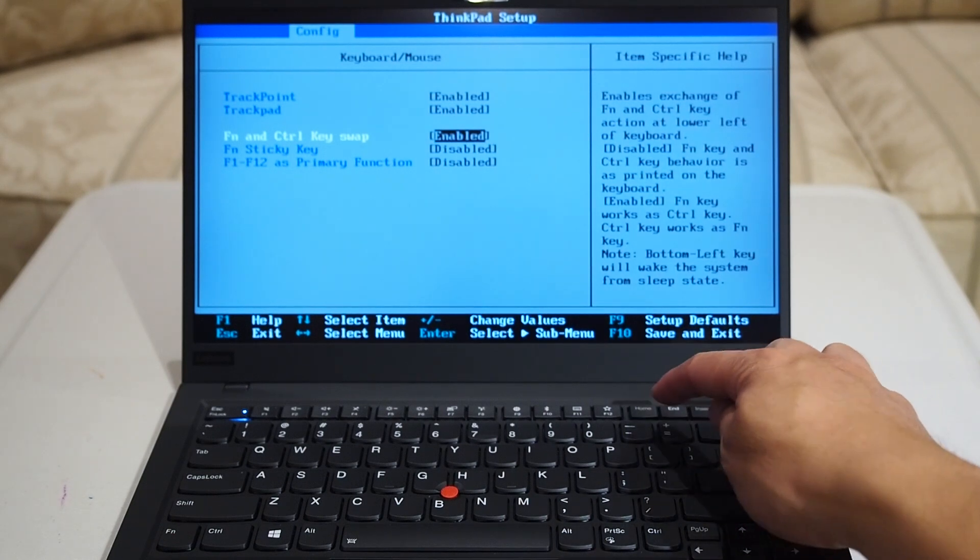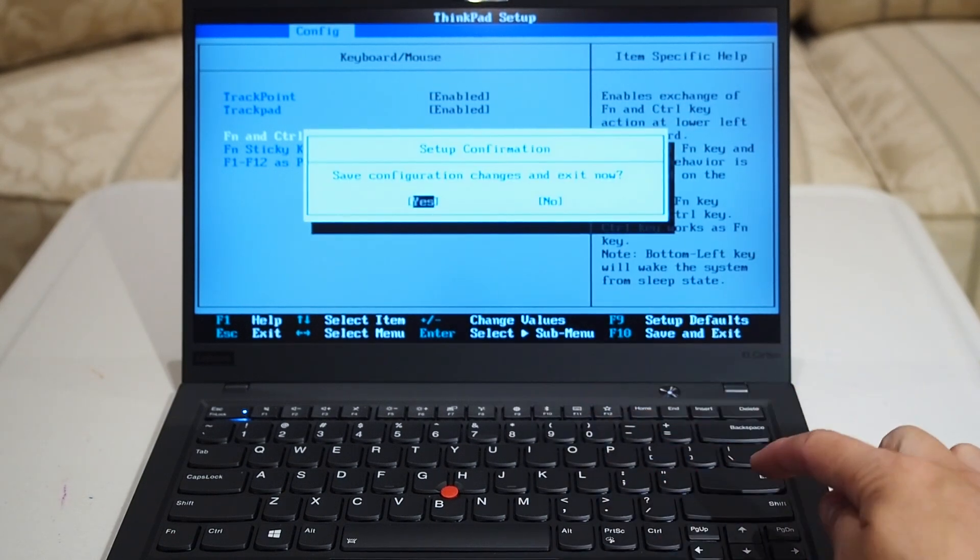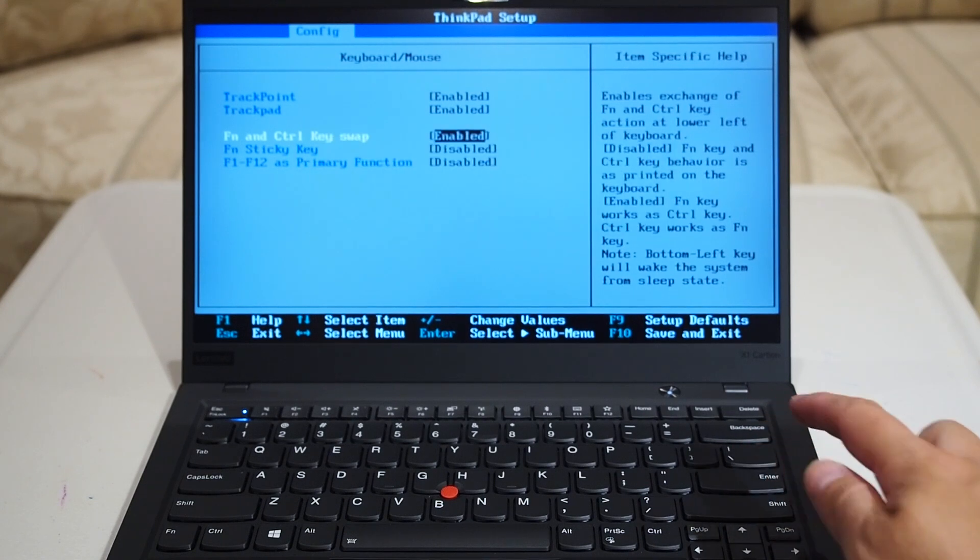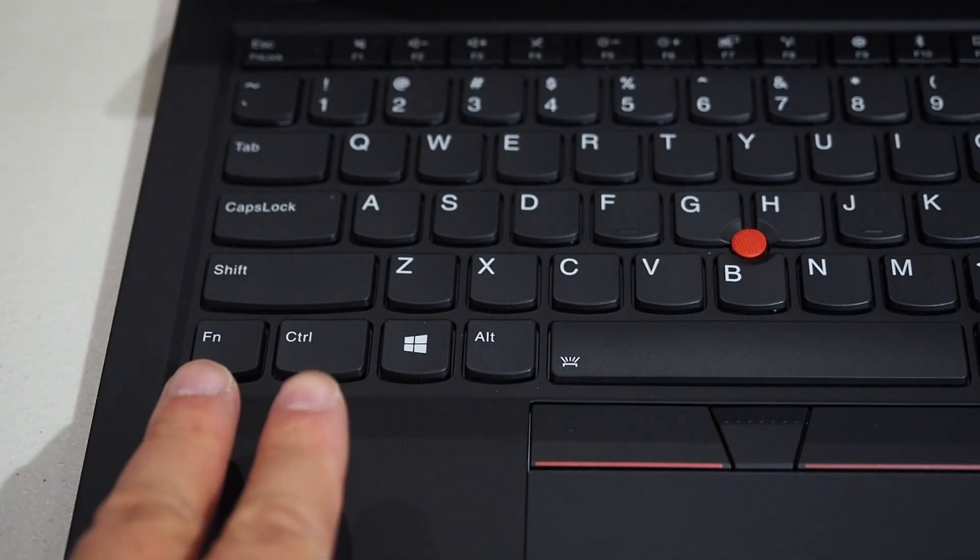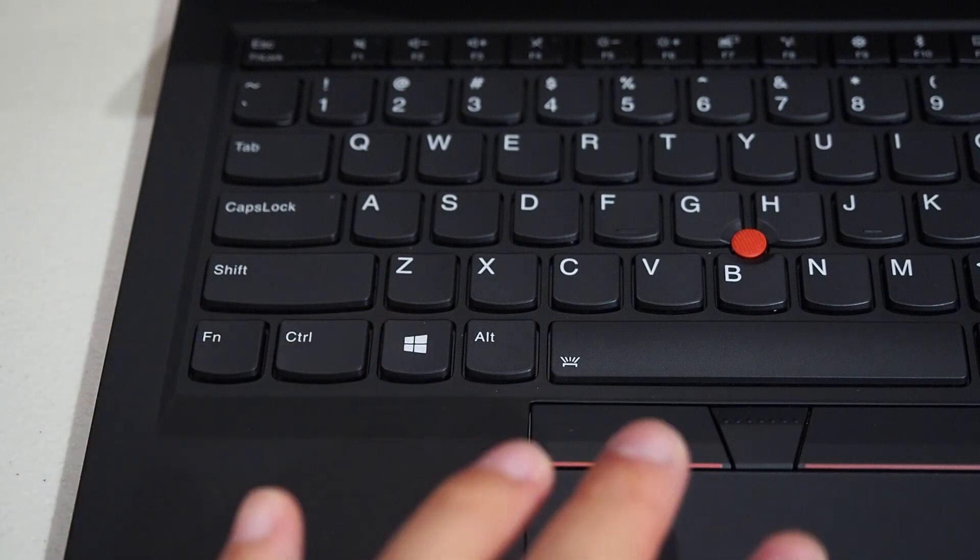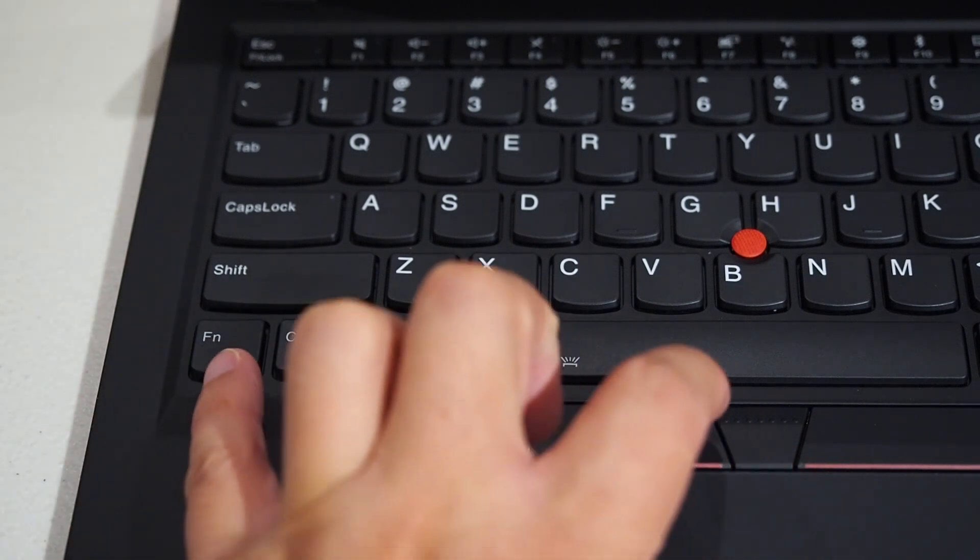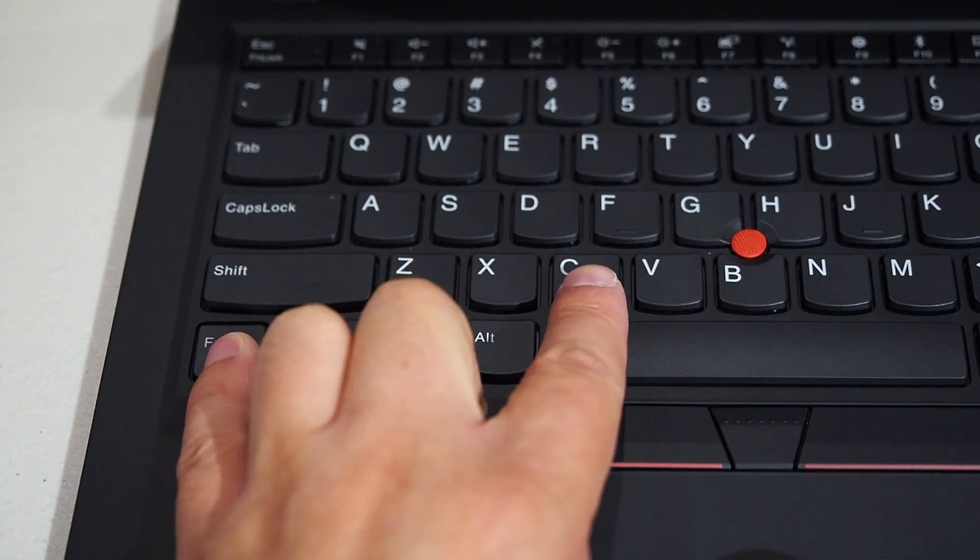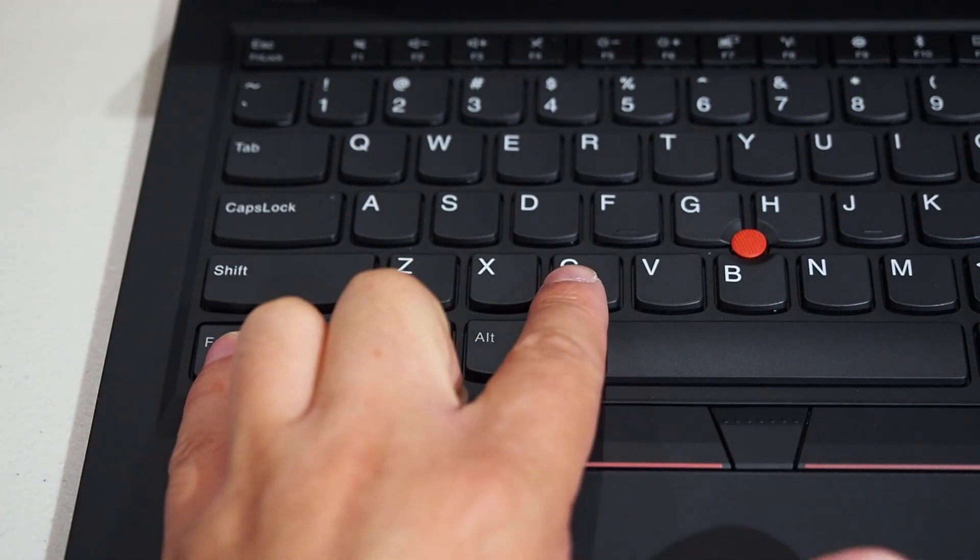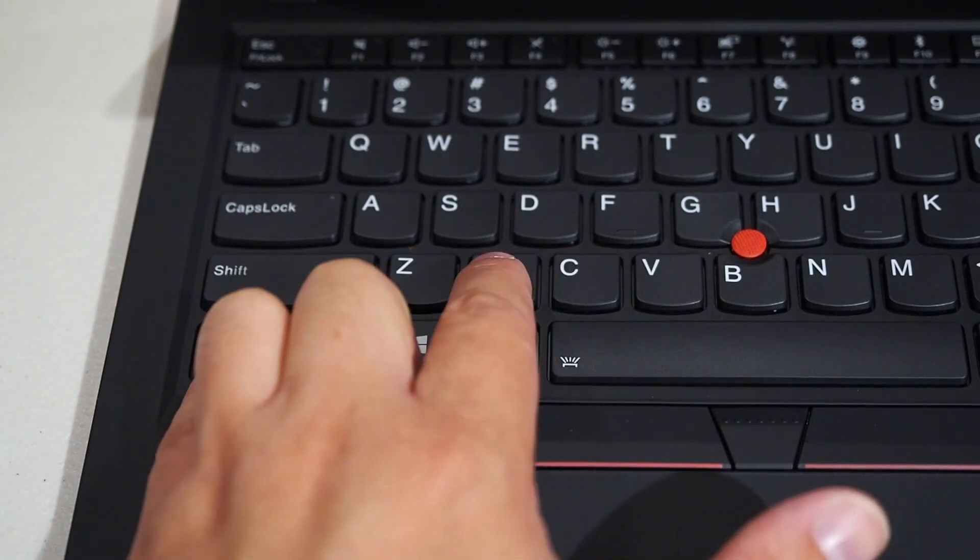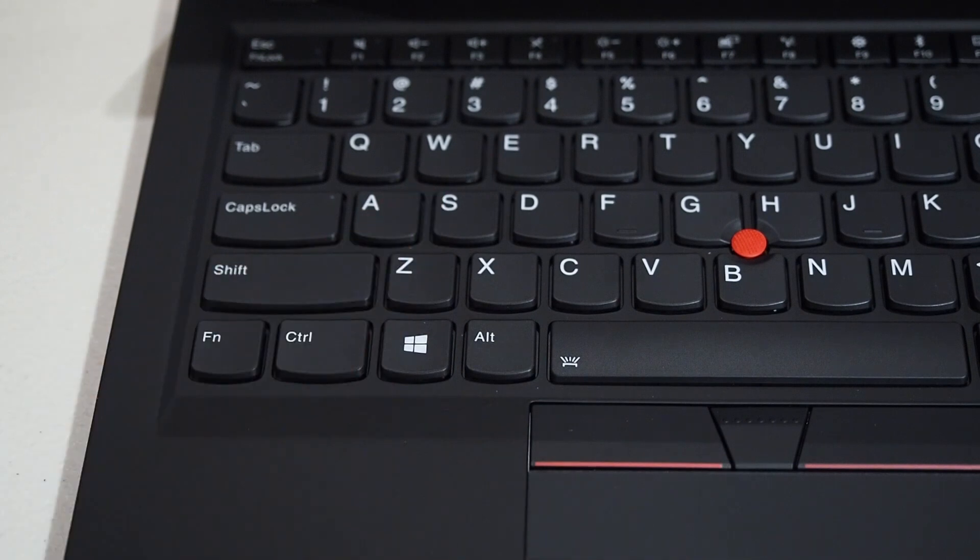After you do that, you just press F10 and press Enter to save the configuration. And then function key and control key swapping around makes it easy for you if you are used to using the pinky to hold down control to do the popular tasks like copy, paste, cut, and undo. Switching the function key and the control key will hopefully make your life a little bit easier, as it did for me.